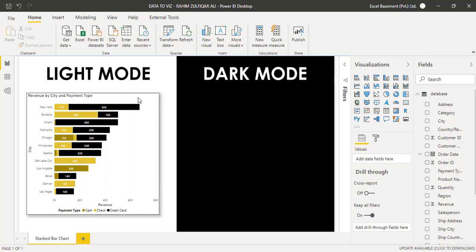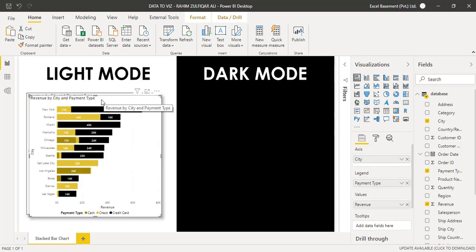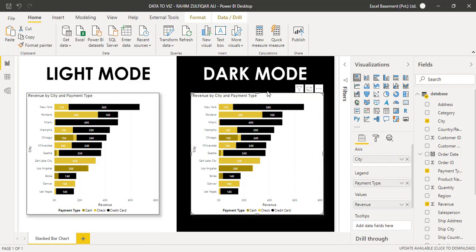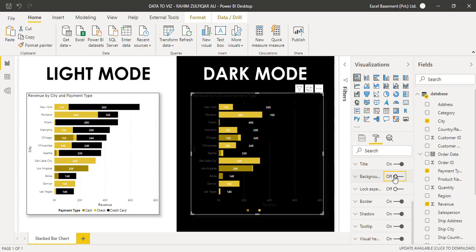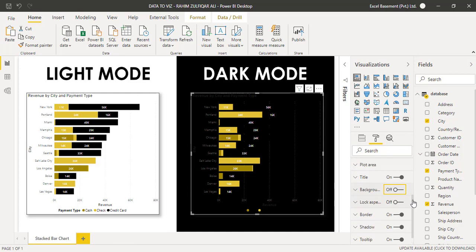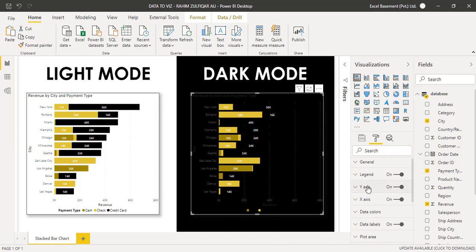Now let's see this visual in dark mode. I will select the visual and press Ctrl+C and Ctrl+V to copy and paste it, then drag and drop it into the dark mode area. For dark mode, it is recommended that when your background is dark, your visual should use light colors so it looks more appealing with good color contrast. First, we will turn off the background so it becomes invisible, then we need to make the X-axis and Y-axis white.